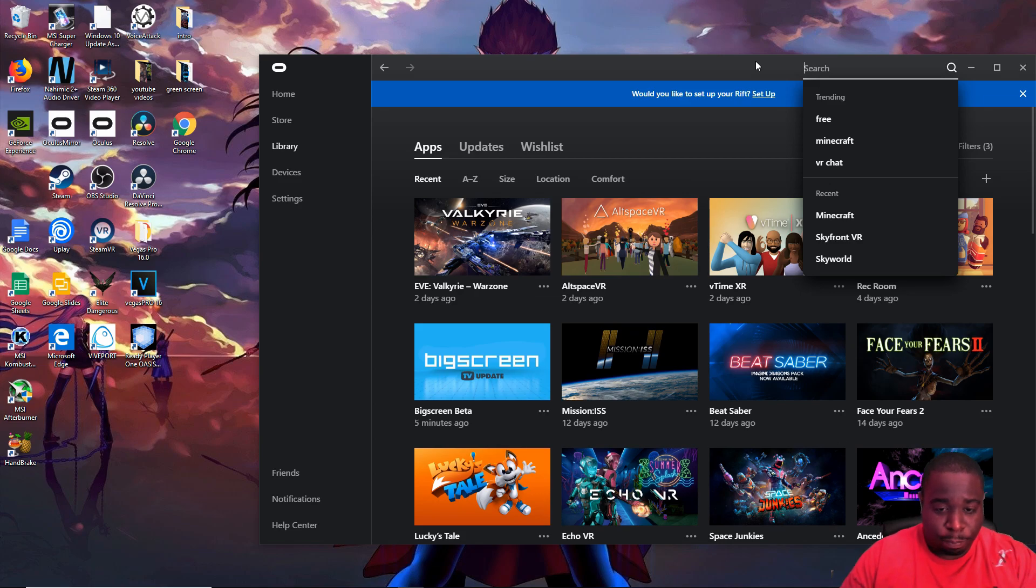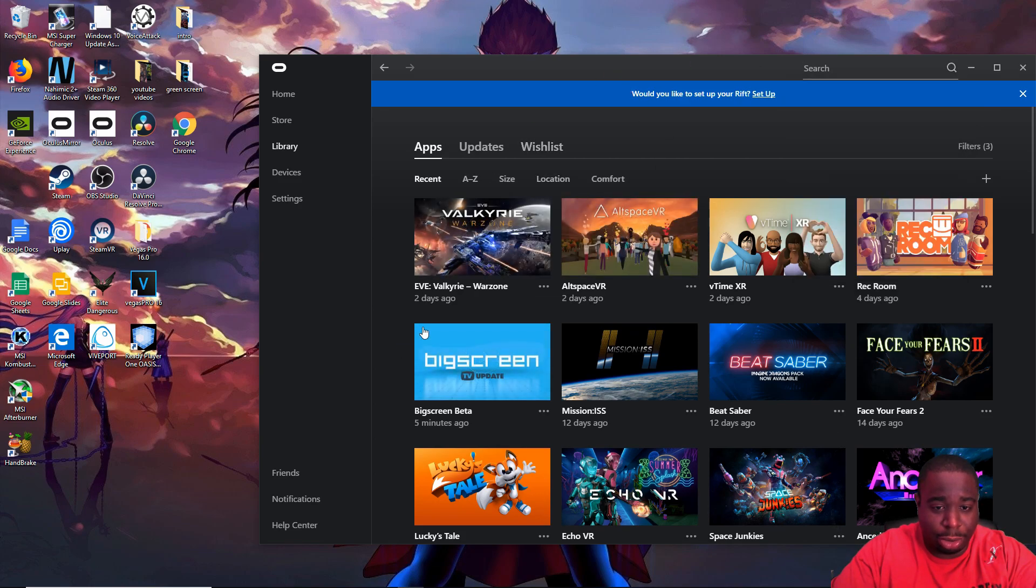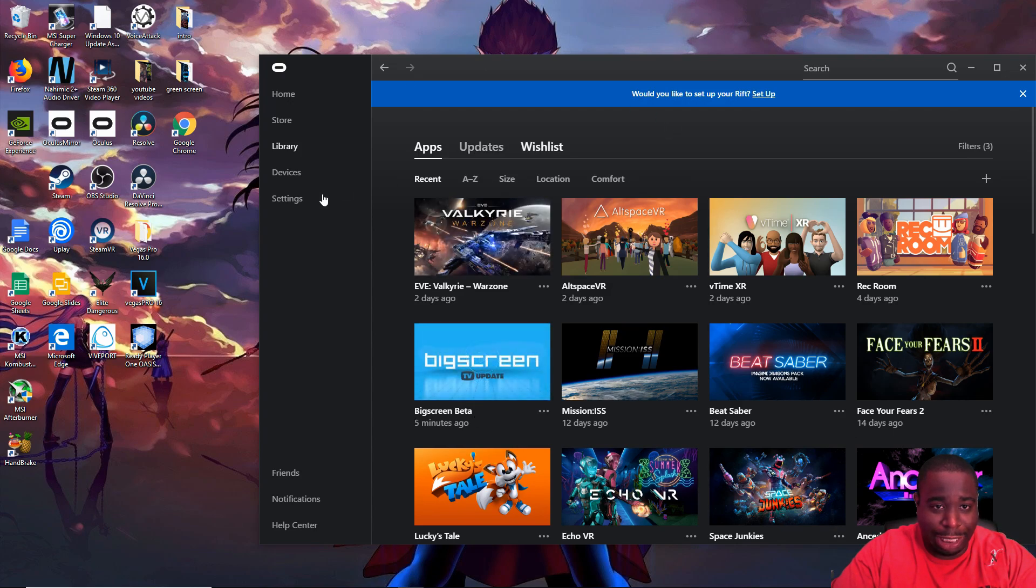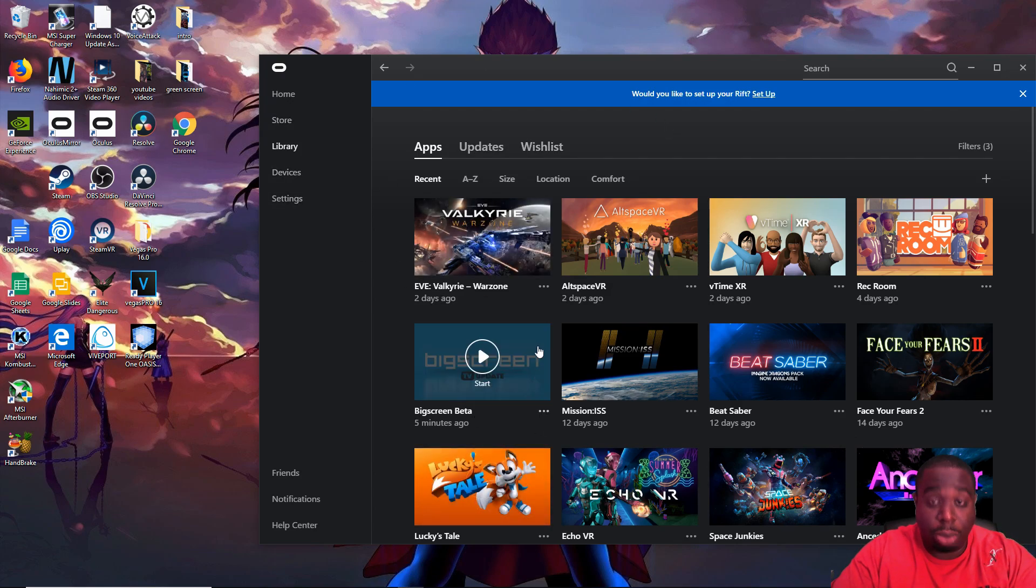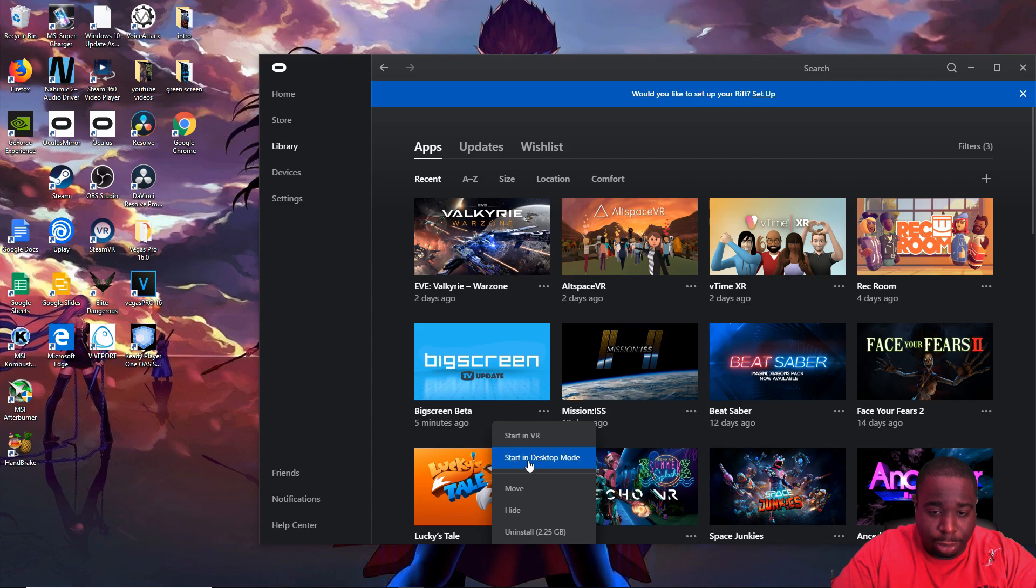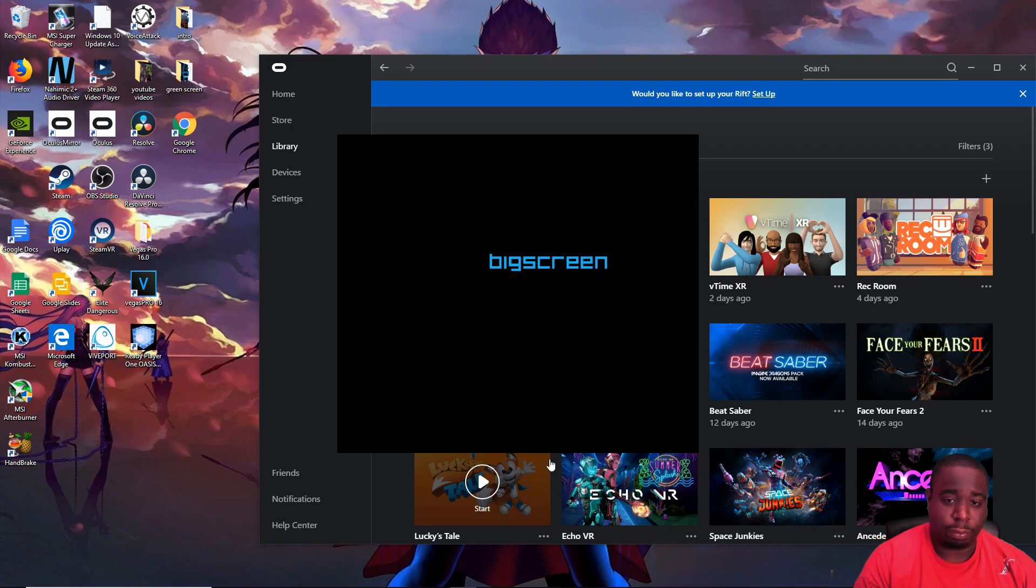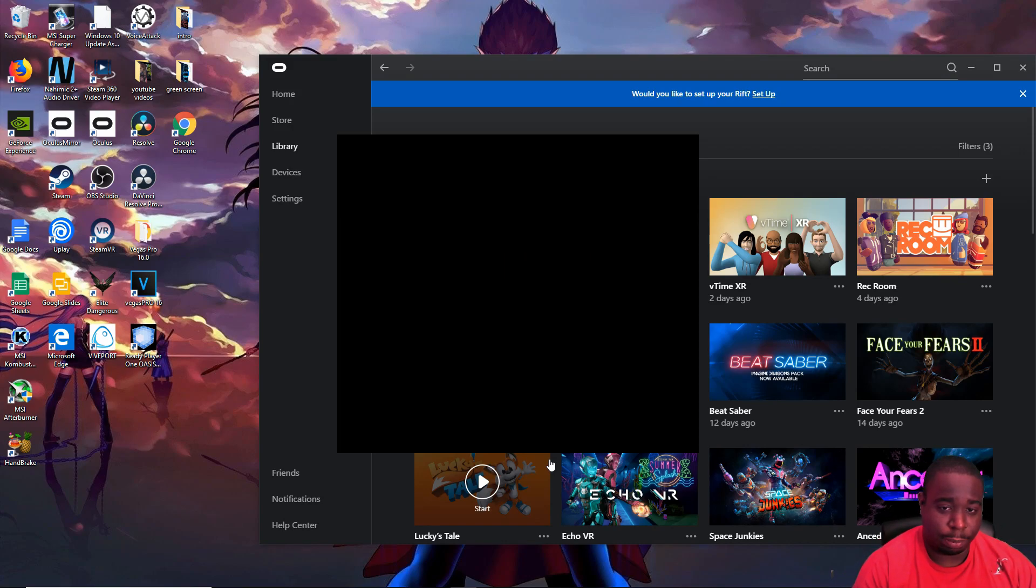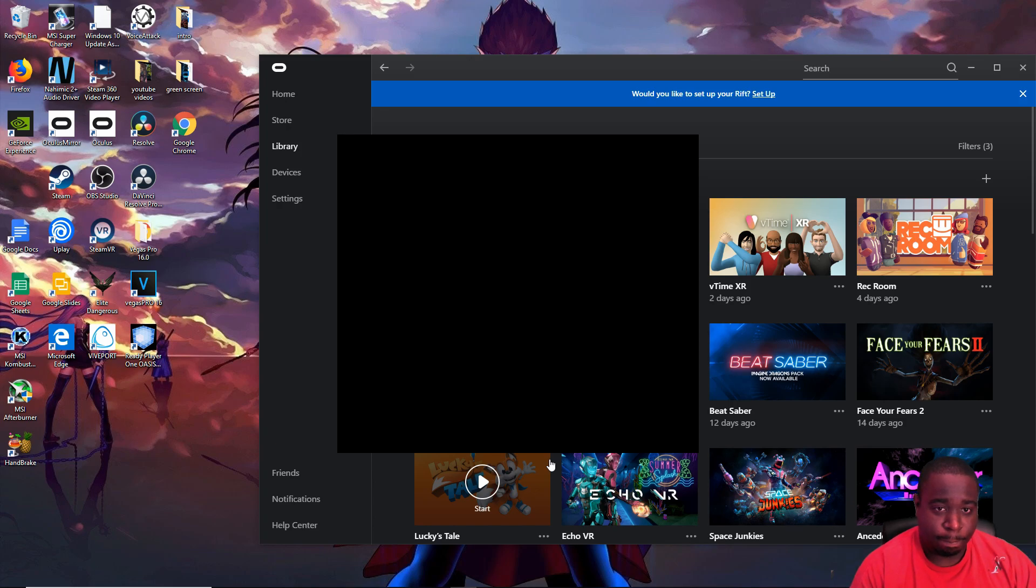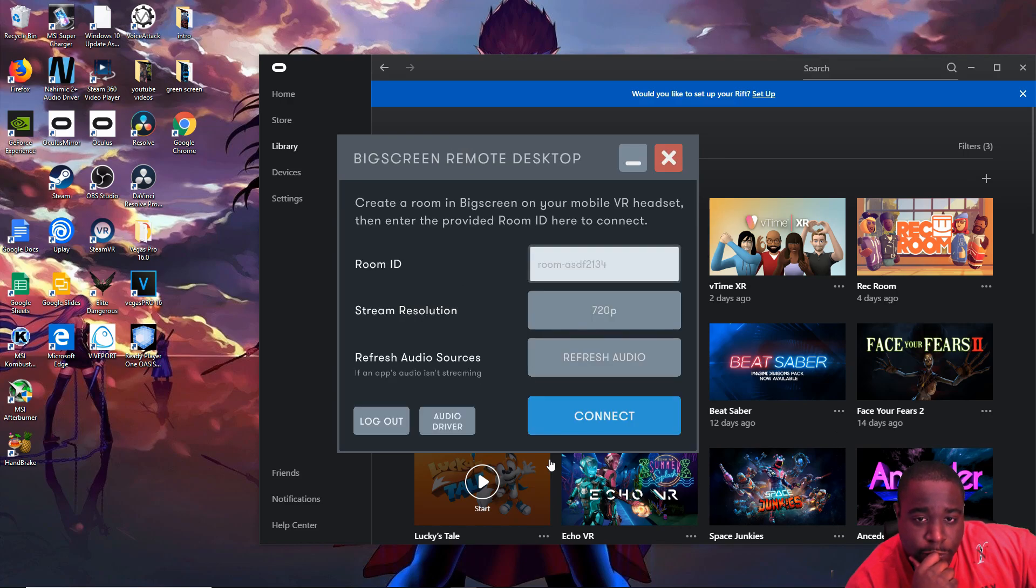Okay, now the first thing you'll want to do is download BigScreen inside your Oculus App Store on your desktop. Once you've done that, come down to these three little dots and go into desktop mode.